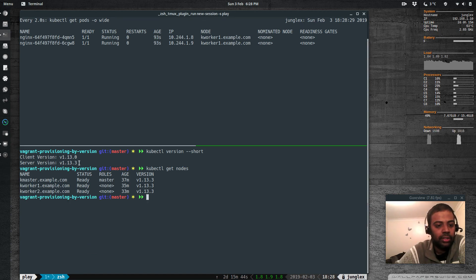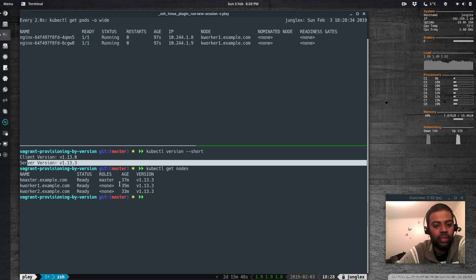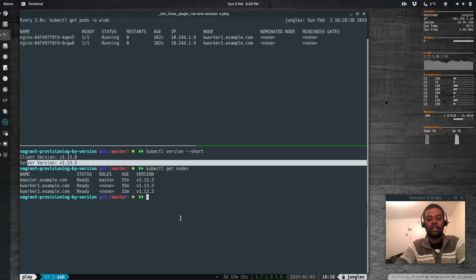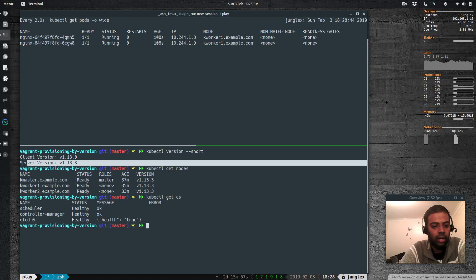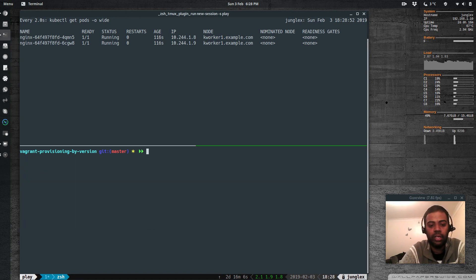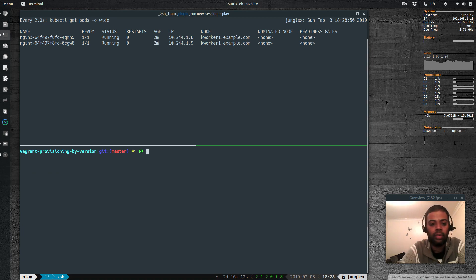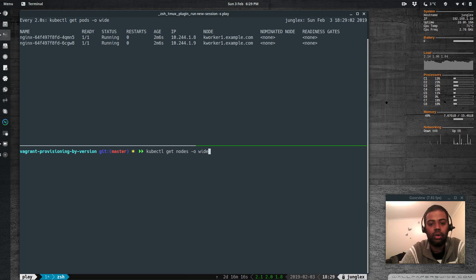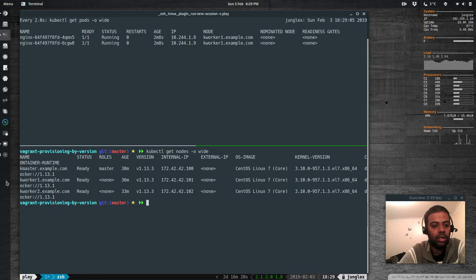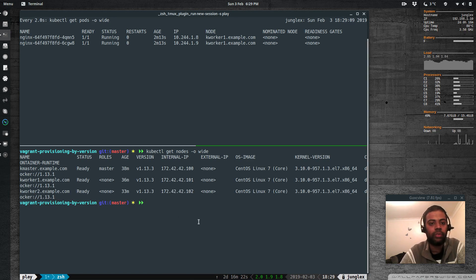kubectl version --short shows server version 1.13.3 — that's the cluster version — and the kubelet version on all nodes is 1.13.3. kubectl get componentstatus shows scheduler healthy, controller-manager healthy, etcd datastore healthy. kubectl get nodes -o wide shows Docker runtime 1.13.1 and it works perfectly fine.